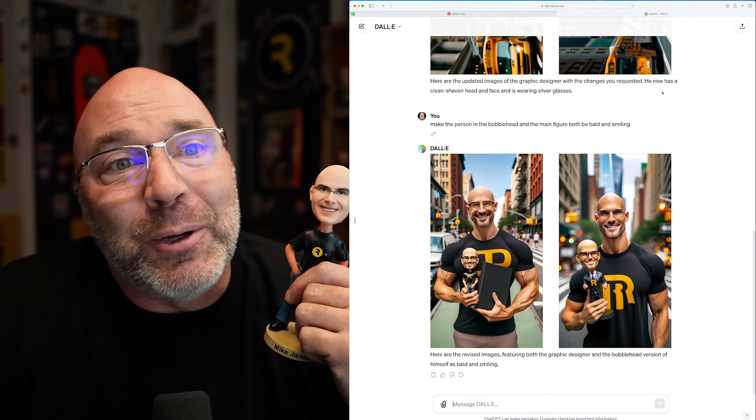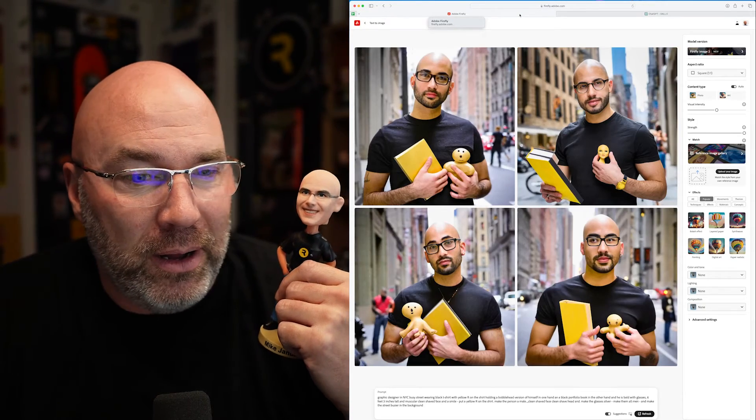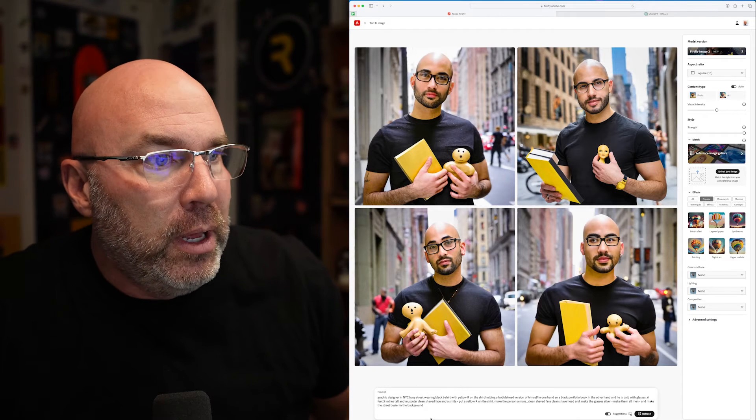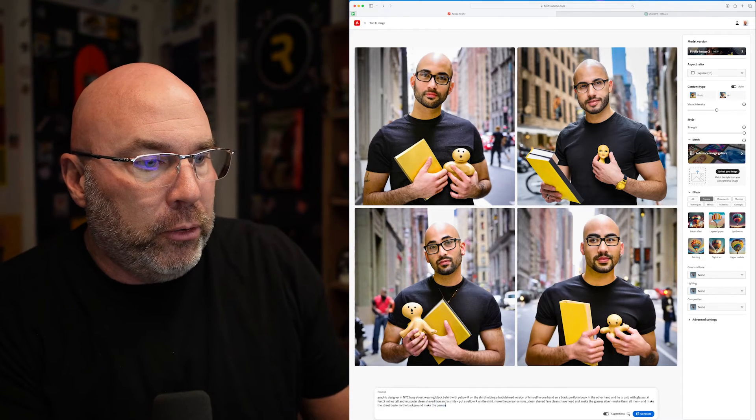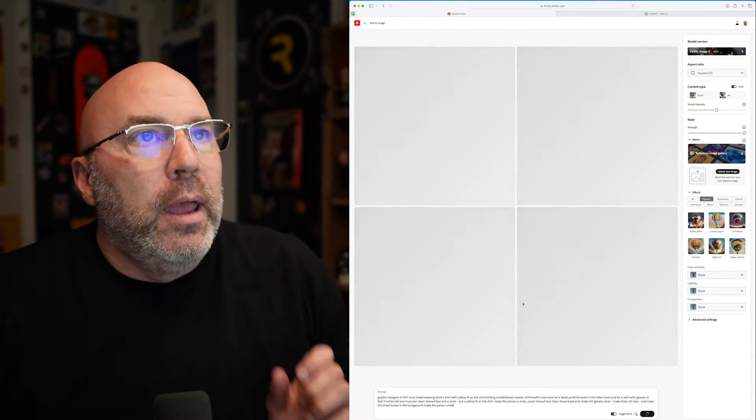I wish I was as good looking as this guy. We definitely have a bobblehead and a smiling person — so that's good. I'll add: make the street busier in the background, make the person smile. Let's see what we get out of that. But this is probably about as close as I'm going to get on this. I wish my arms were as jacked as this dude, but hey, I can take some more supplements and see where we get in the gym.